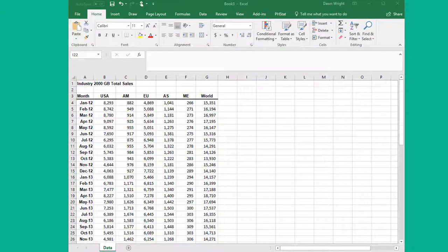Hi, this is Dr. Don. I want to show you how to use PHStat and Excel to get the Durbin Watson statistic.